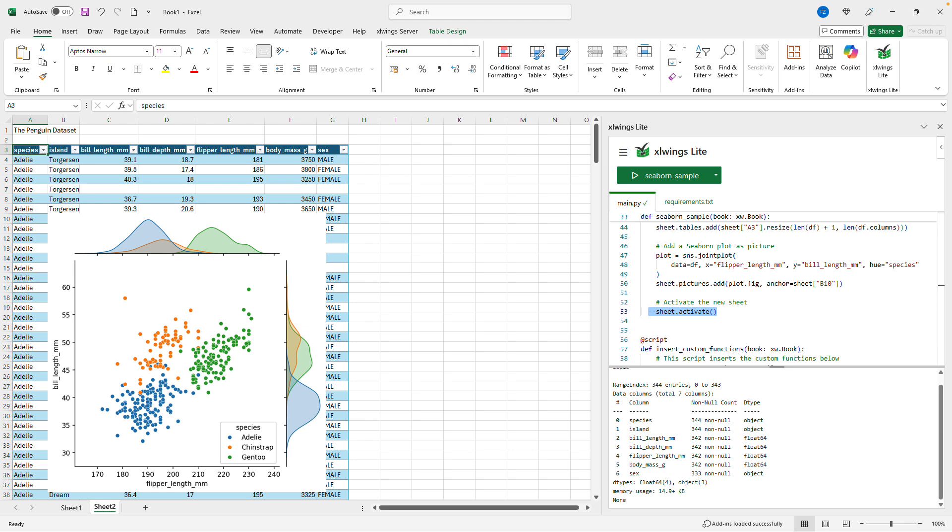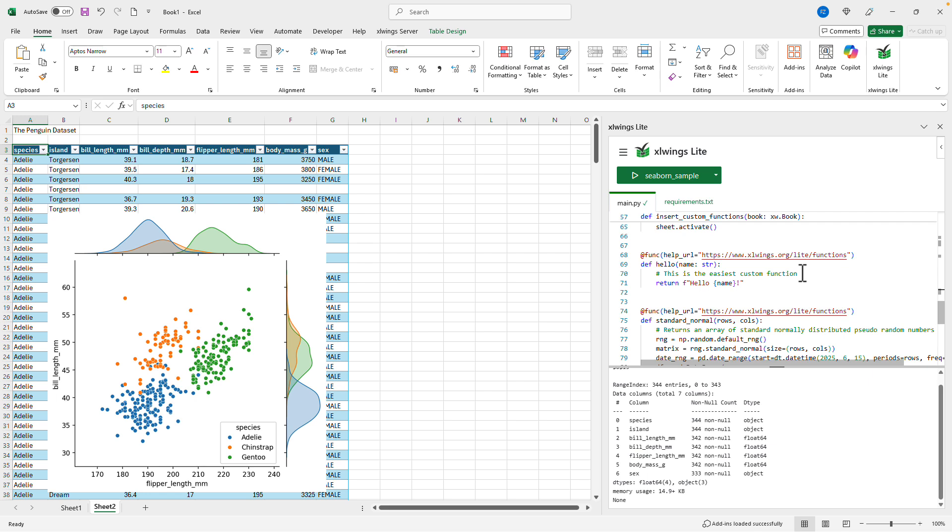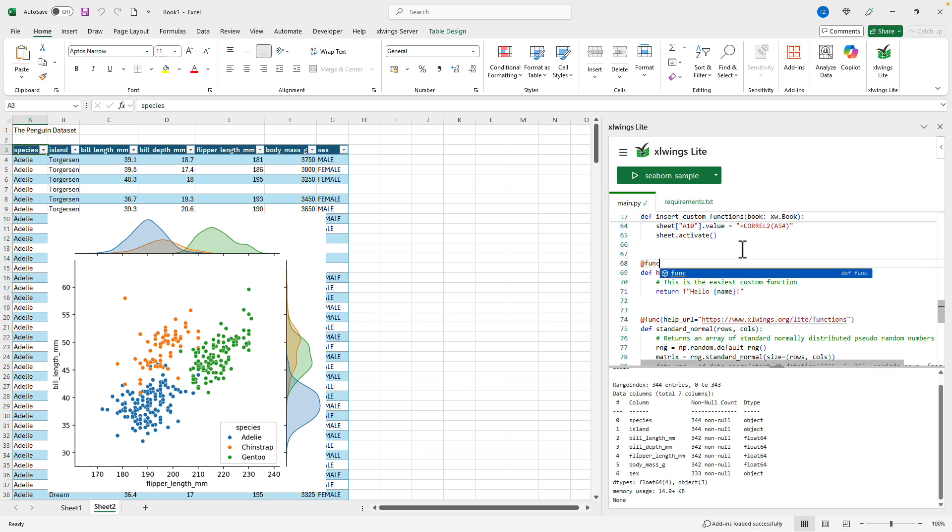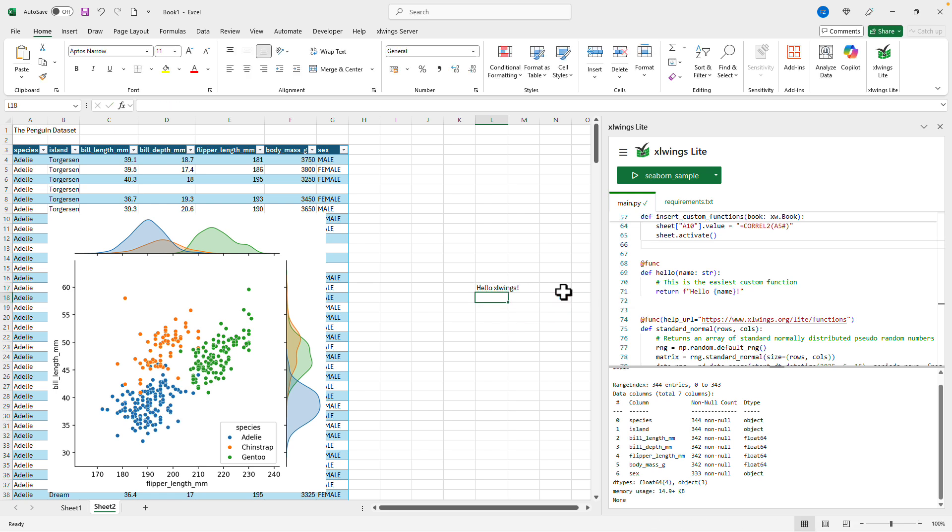Now let's see how custom functions work. Again a little further down we have the hello world example. So we wouldn't even need that help URL here. A func decorator is all we need. And instantly we can run this script and say hello xlwings and we get back what we would expect here.